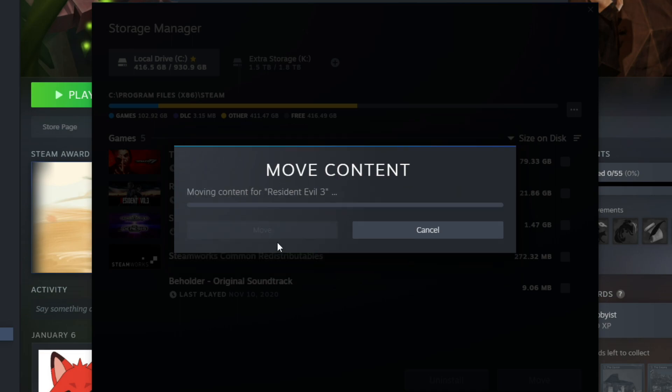From here, it's going to move the Resident Evil 3 installation. Currently, I have my Steam set up to where I have all of my cloud saves in the cloud. So I'm not actually moving my cloud data. If I were to play it on my other computer, I'll be able to actually resume my progress.